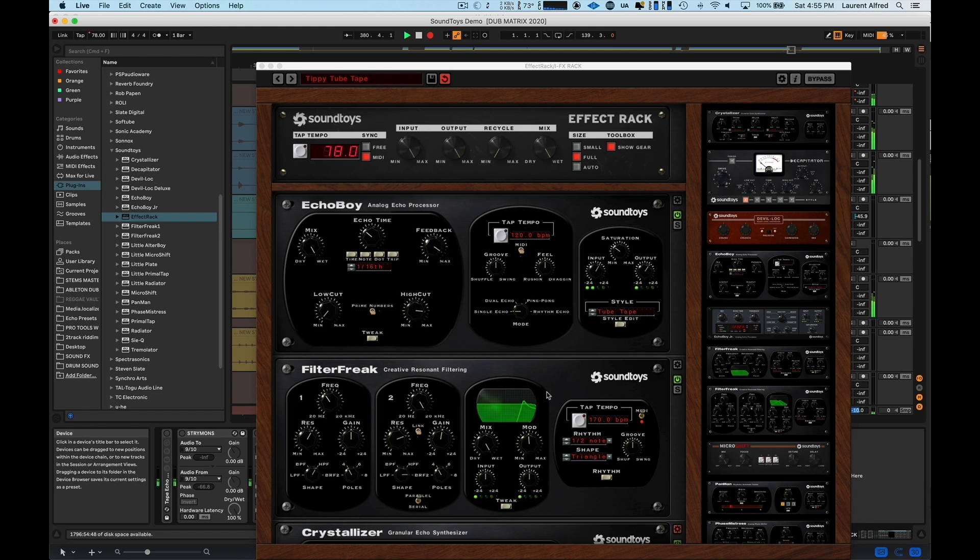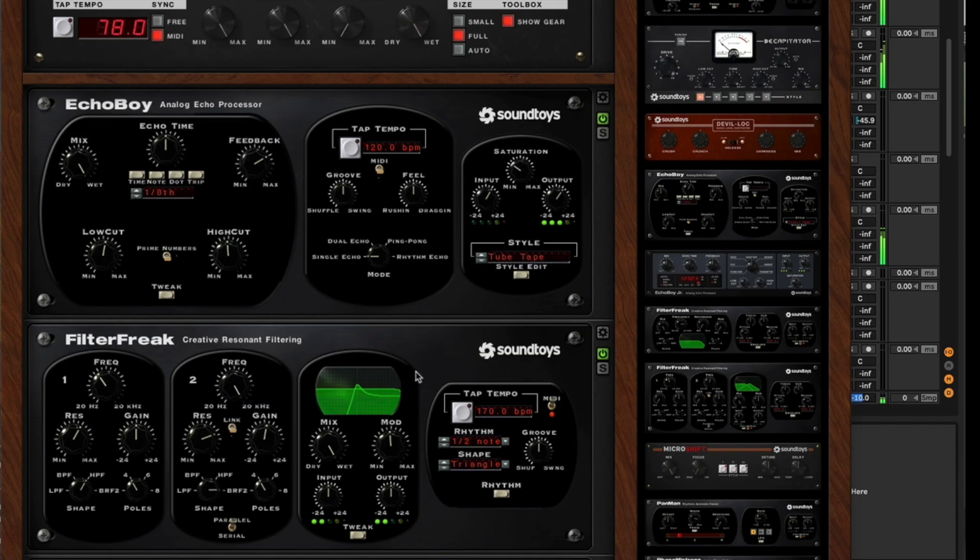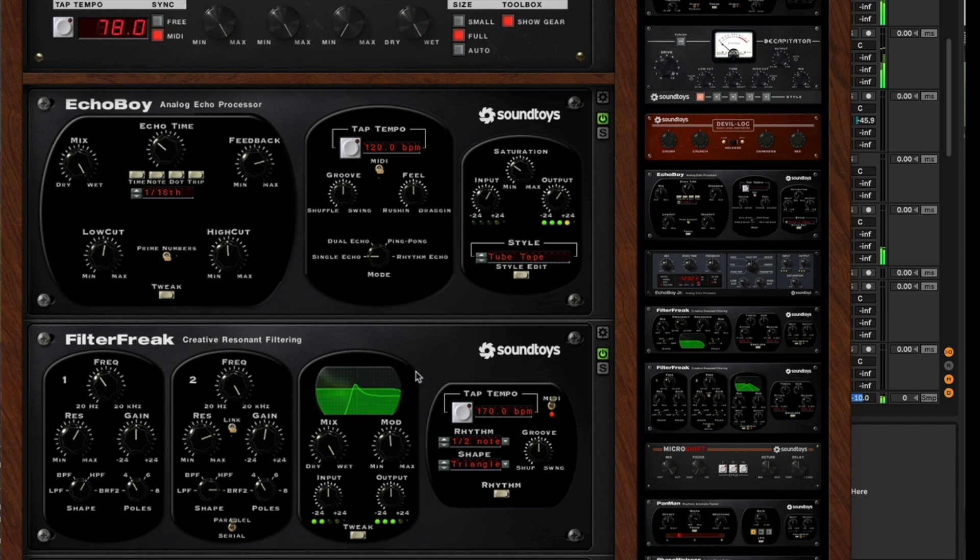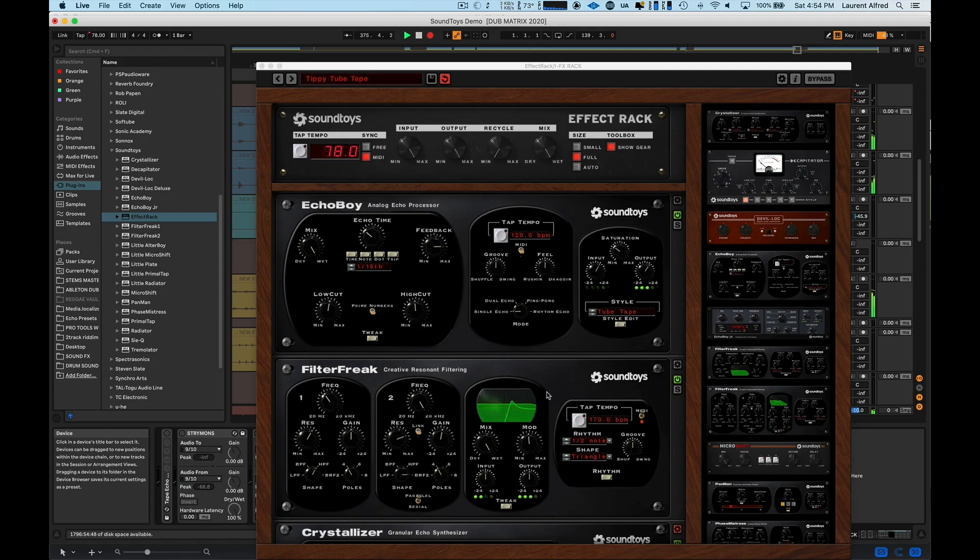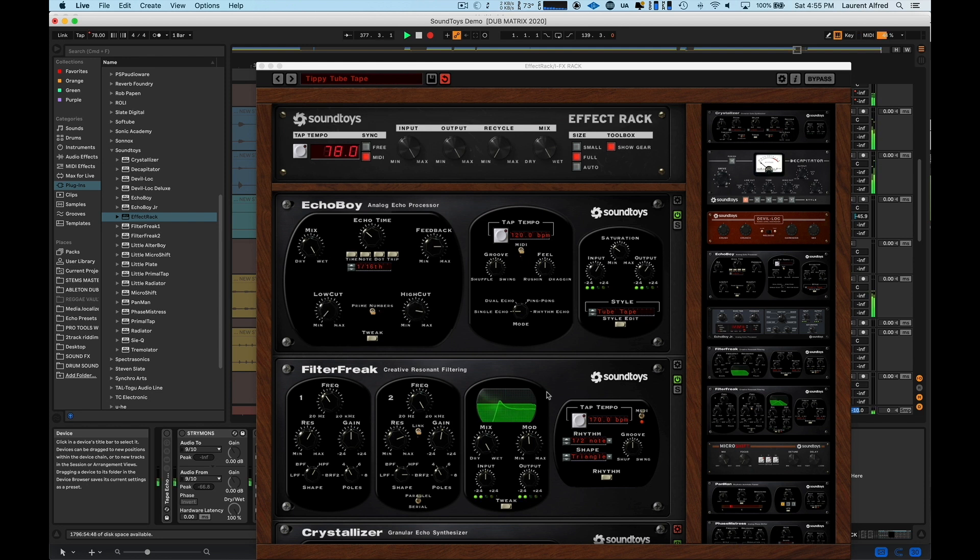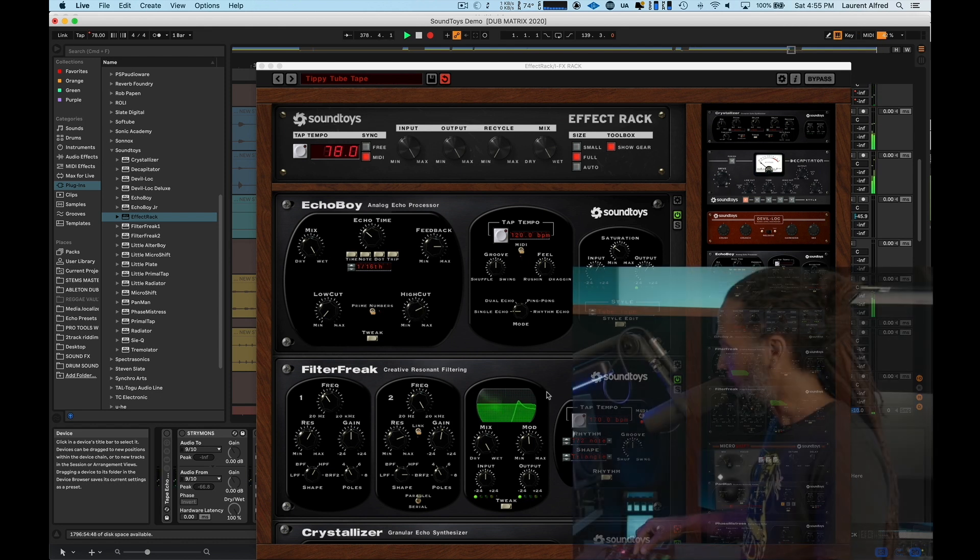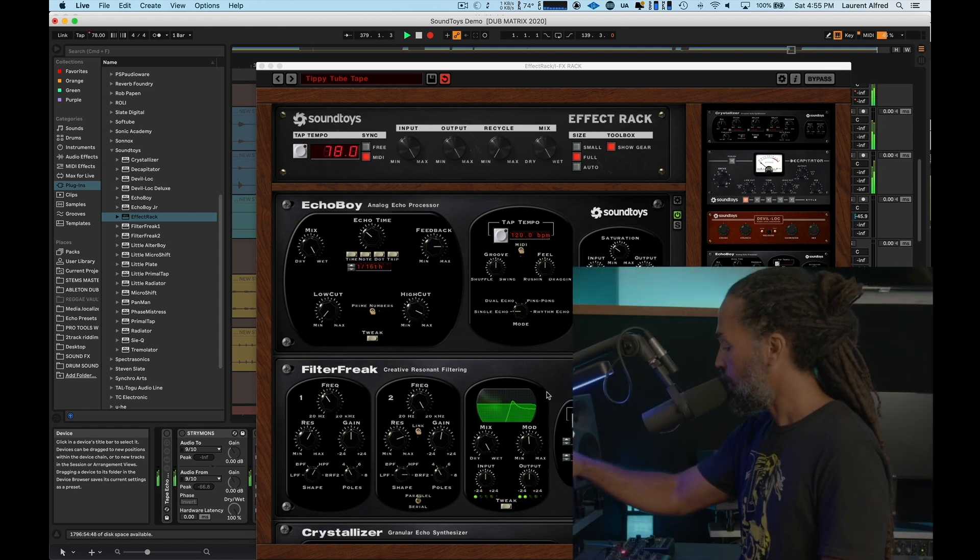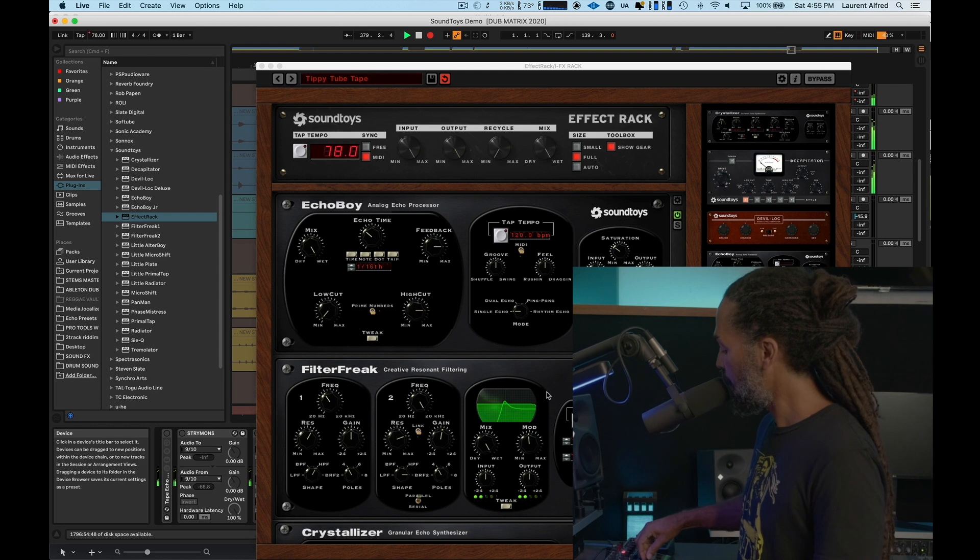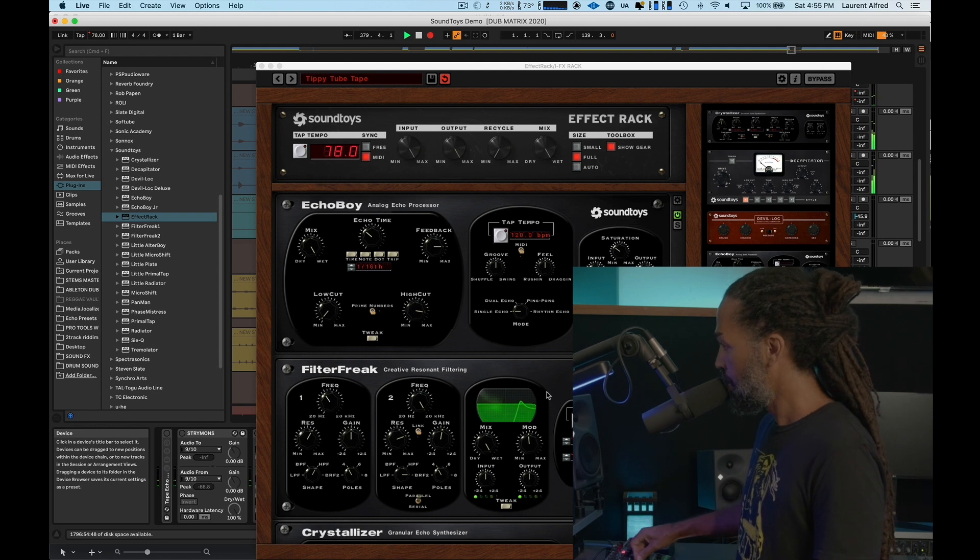All right. Other things that I control are my mix knob on the Filter Freak. And here it's kind of acting like a phaser, slowly filtering.